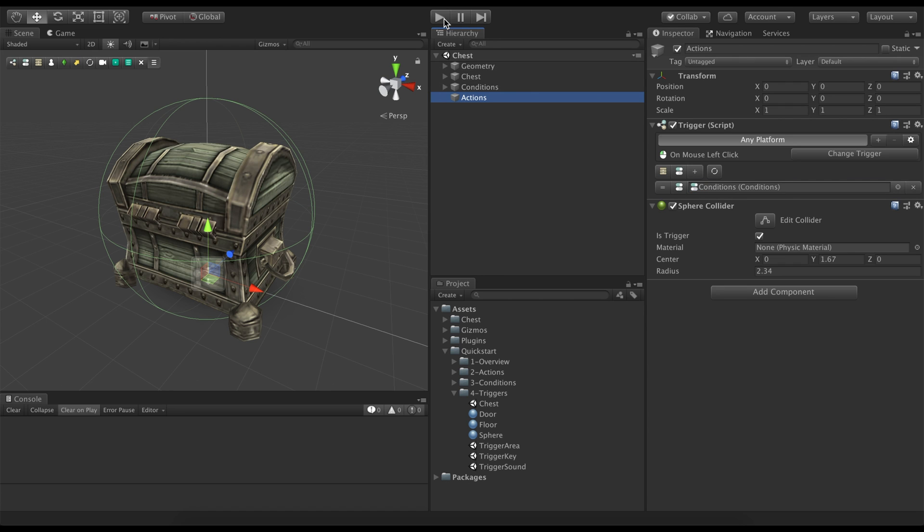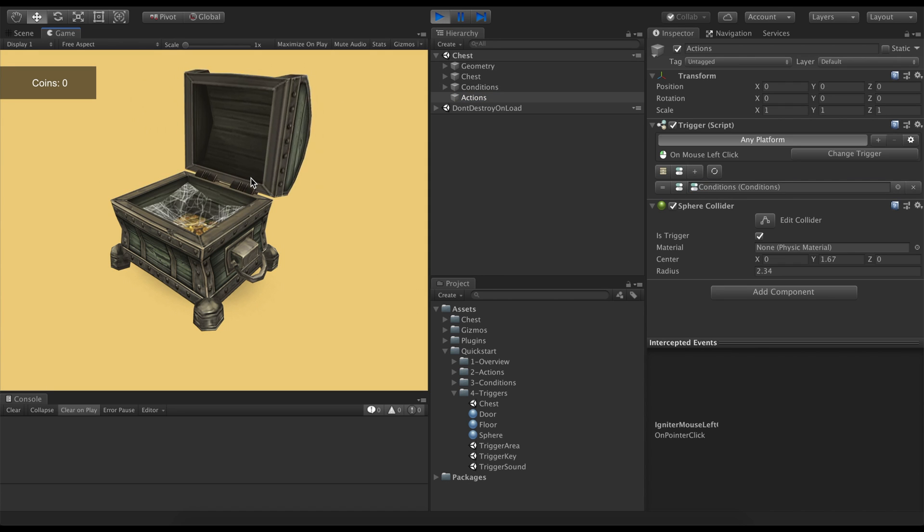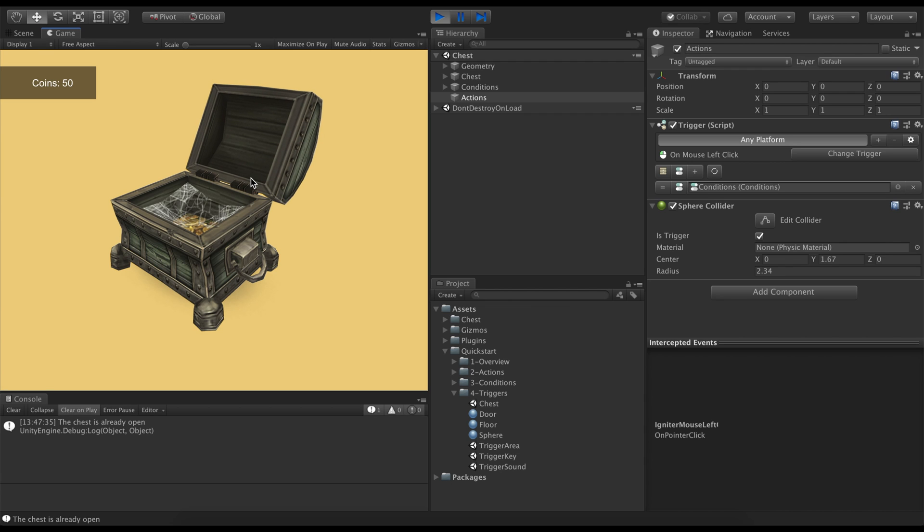Let's click play and see the results. As we can see, when we click on the chest, it opens. And further clicks will just print, the chest is already open.